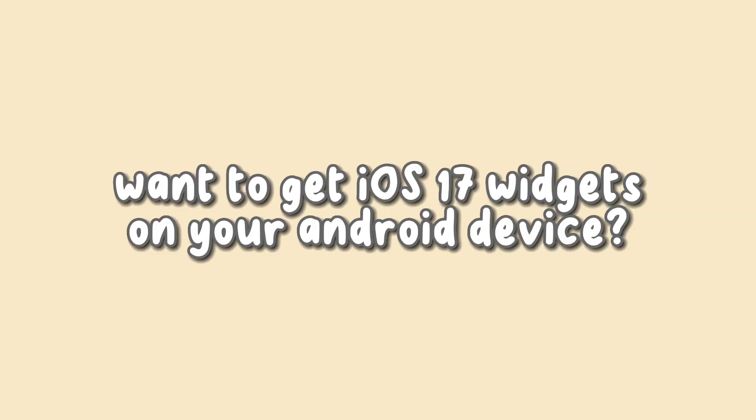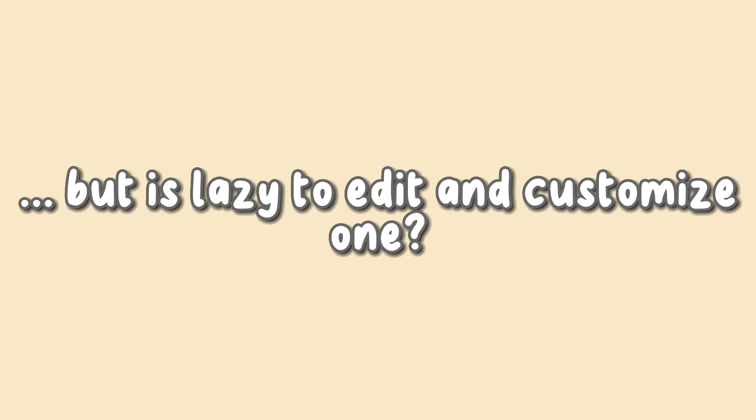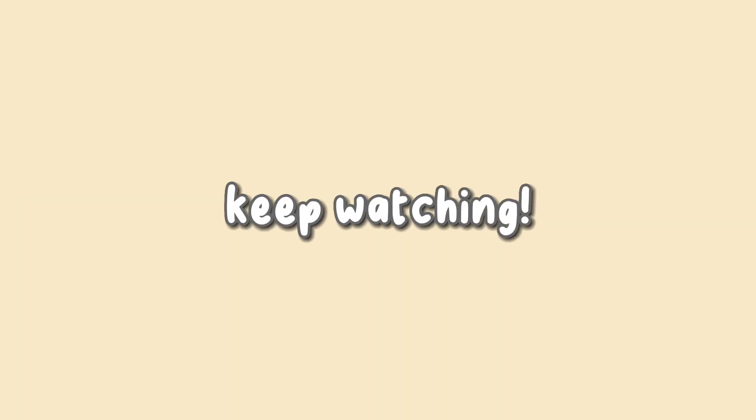Hey there! Want to get iOS 17 widgets on your Android device but are too lazy to edit and customize one? I got you here. Keep watching!